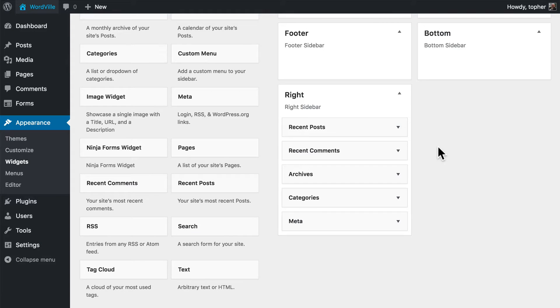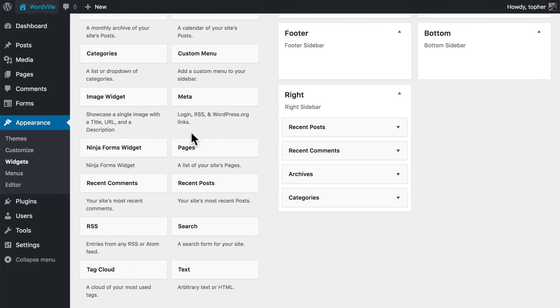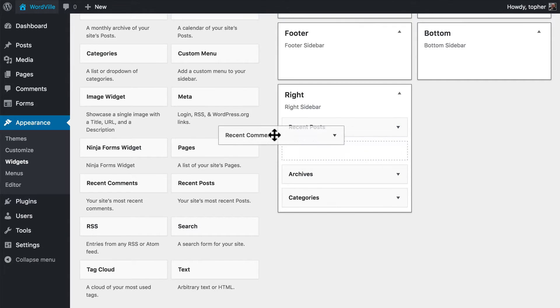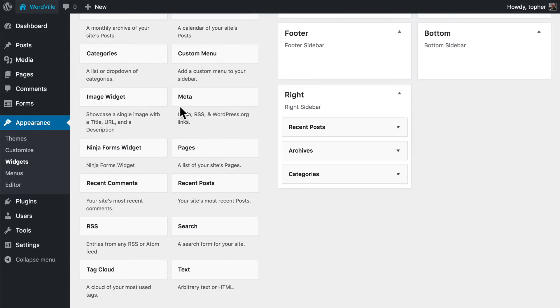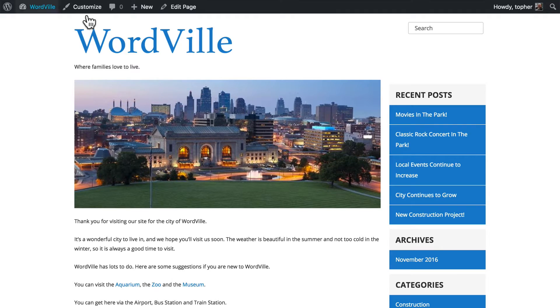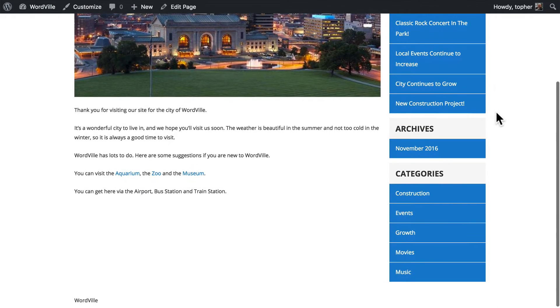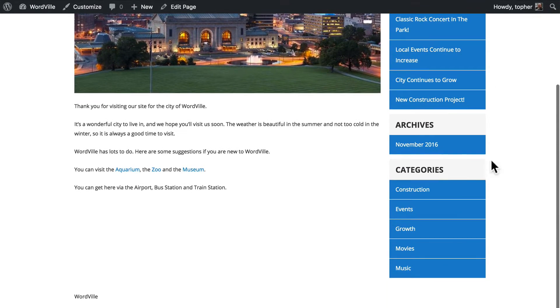So what else don't we want? We probably don't want meta, which has a login area. And on this page I don't think we want recent comments. So now let's go back and see what we have. We have recent posts, archives, and categories.